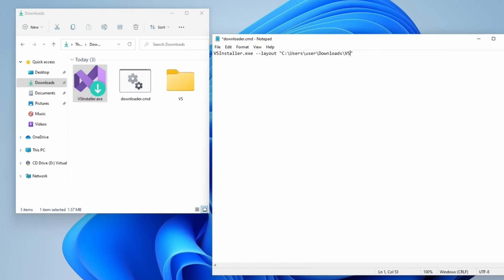Move your cursor right after the quotes and type space, dash dash lang, space, en-US. You can add your preferred language if you want, but make sure it's supported by Visual Studio.